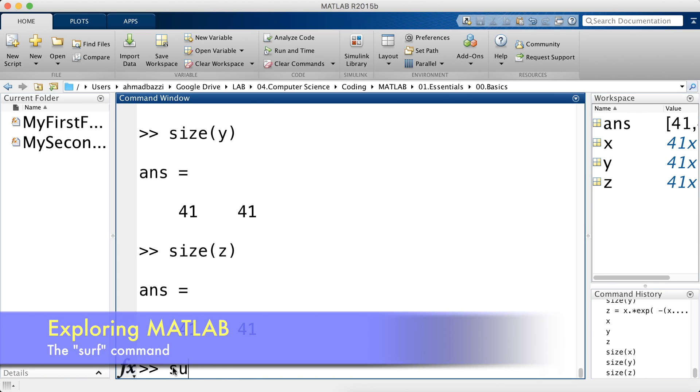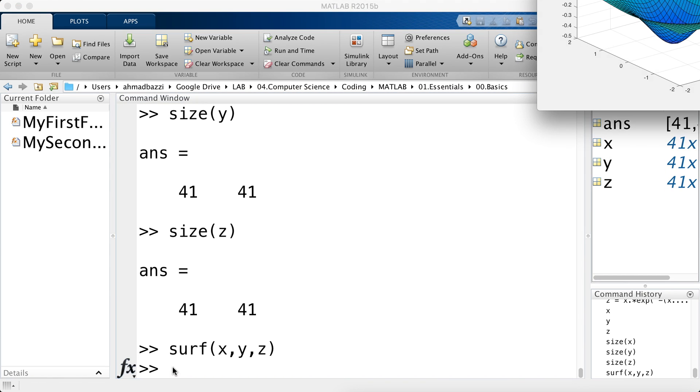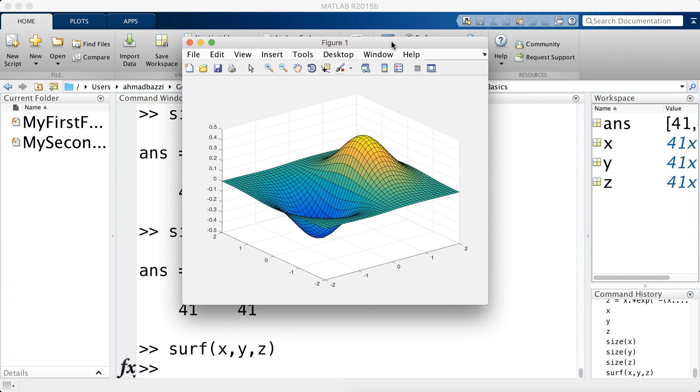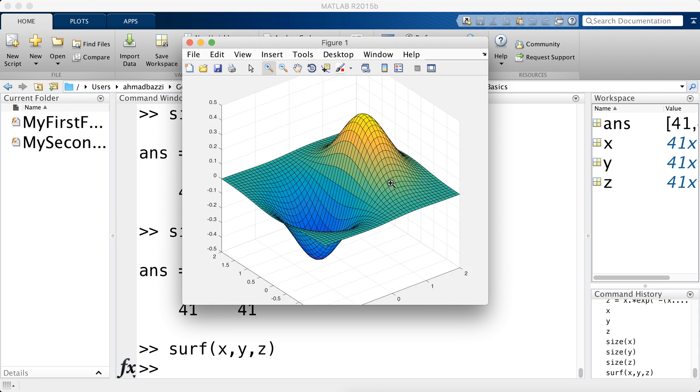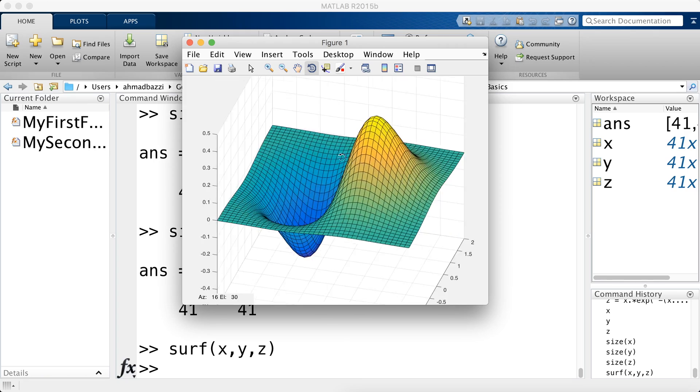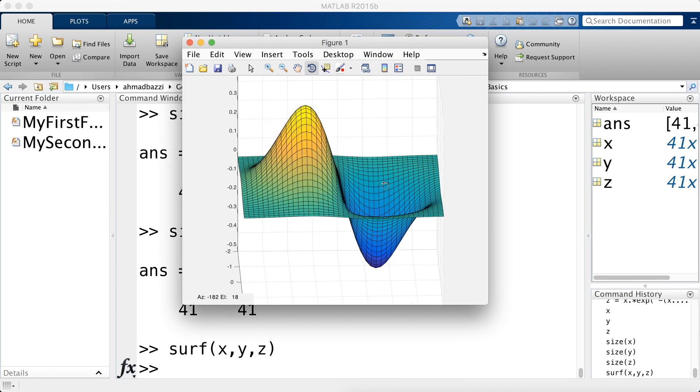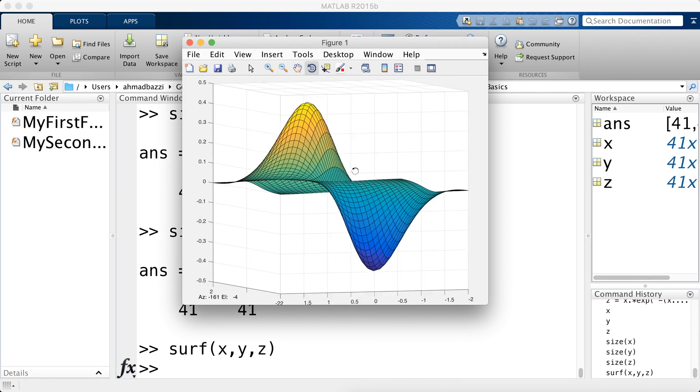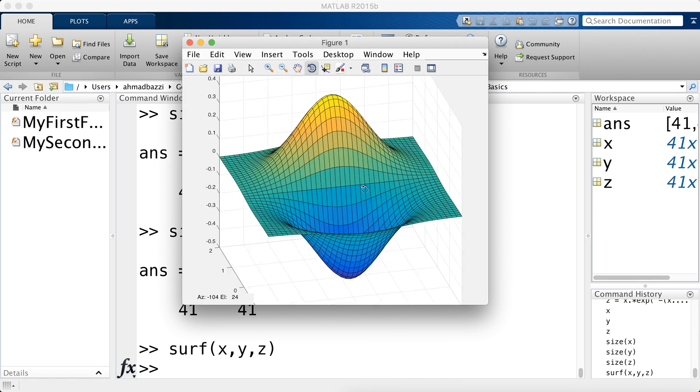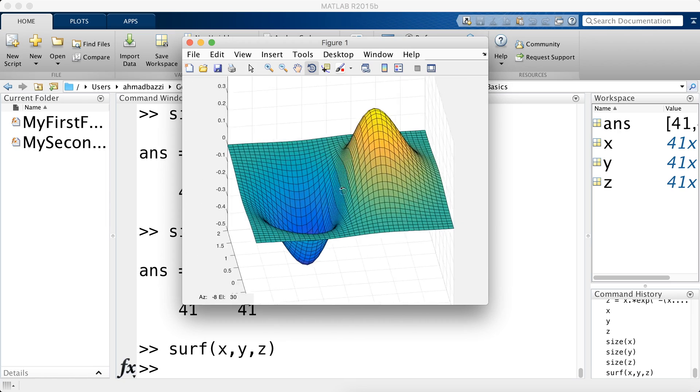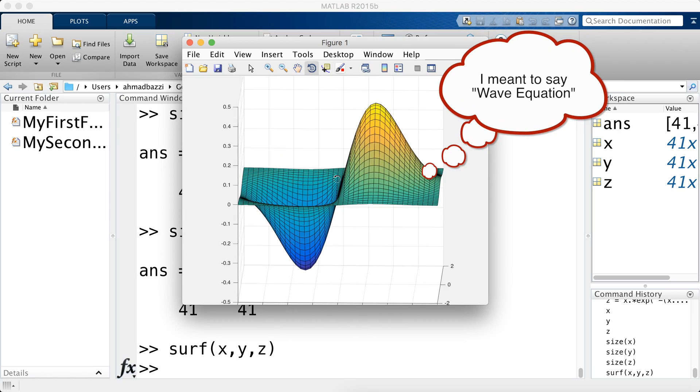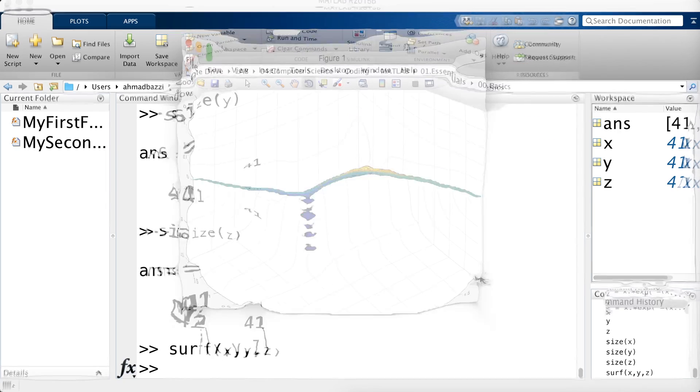Now you should call the surf or surface function which deals with 3D plots. So x, y, z as such. Hit enter. There you get a beautiful plot of the function. It looks like the MATLAB logo but it's not the MATLAB logo. It's actually a scaled Gaussian I think. I'm not sure. But it's really close to the MATLAB logo. Actually the MATLAB logo is in fact the 2D heat equation.